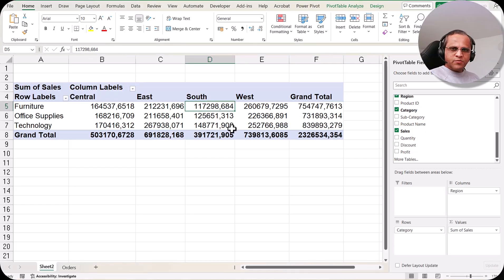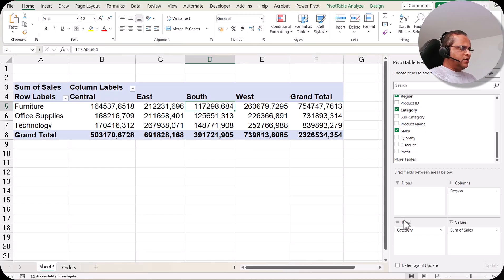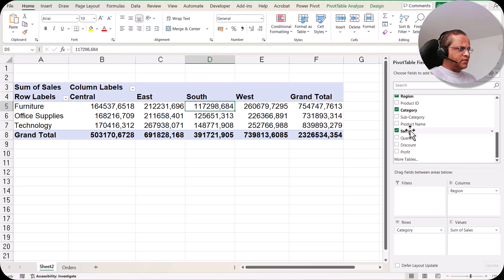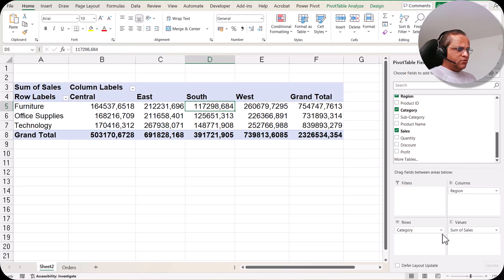In the previous video, we created this first pivot table. Here we have taken the category in the row section, the region in the column section, and the sales in the value section. When we drag sales over here, it automatically becomes sum of sales because it is doing the aggregation. We will come back to the aggregation later.